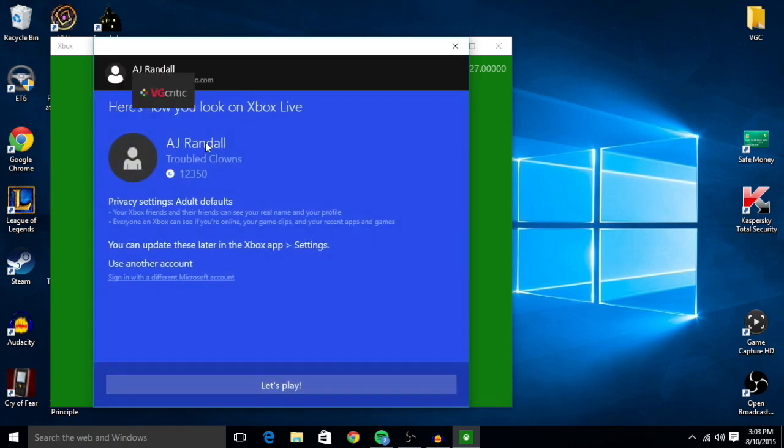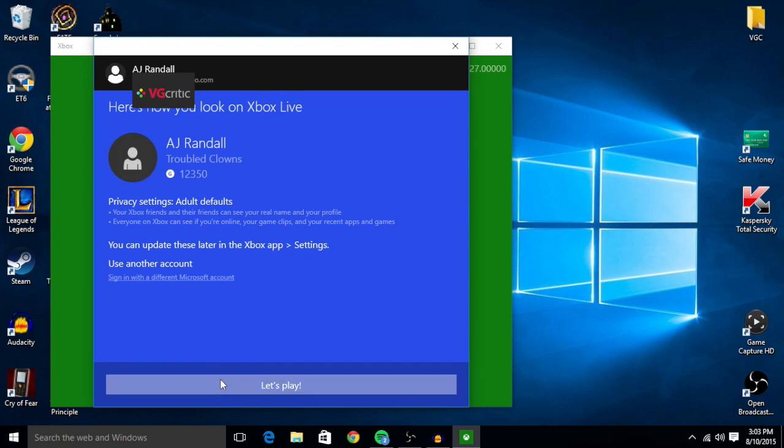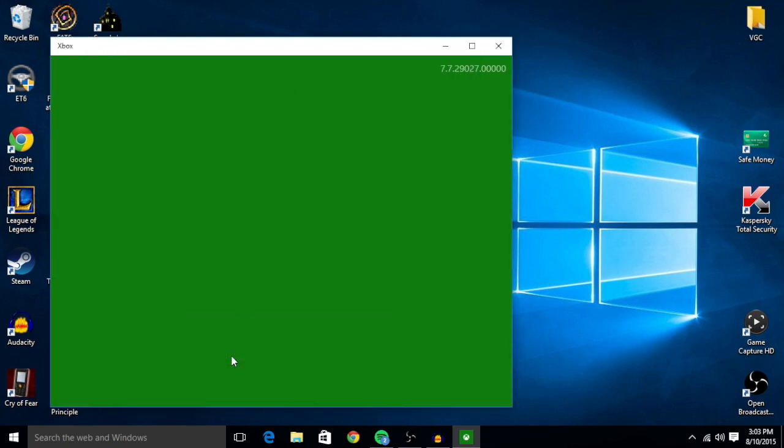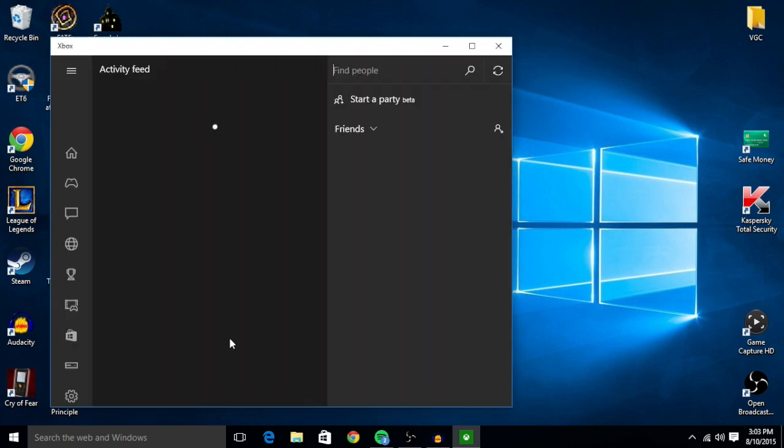So as you can see, it has my actual gamer tag here, and you can just press let's play. And you're connected.